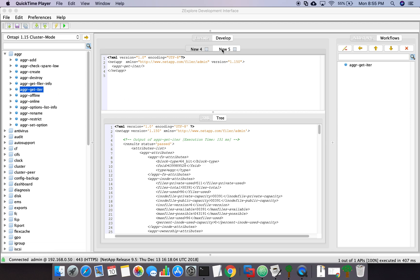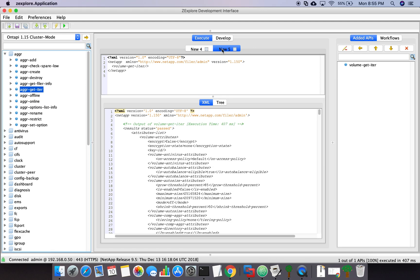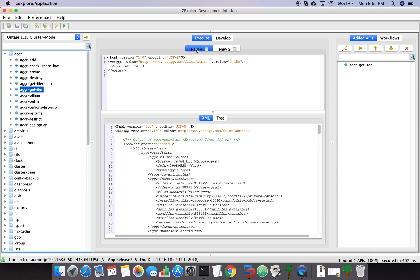This time I am going to introduce another API to you, and that is the volume API, which helps you to get the list of volumes. That API is volume-get-iter. We will see how we can use this API in our tool.